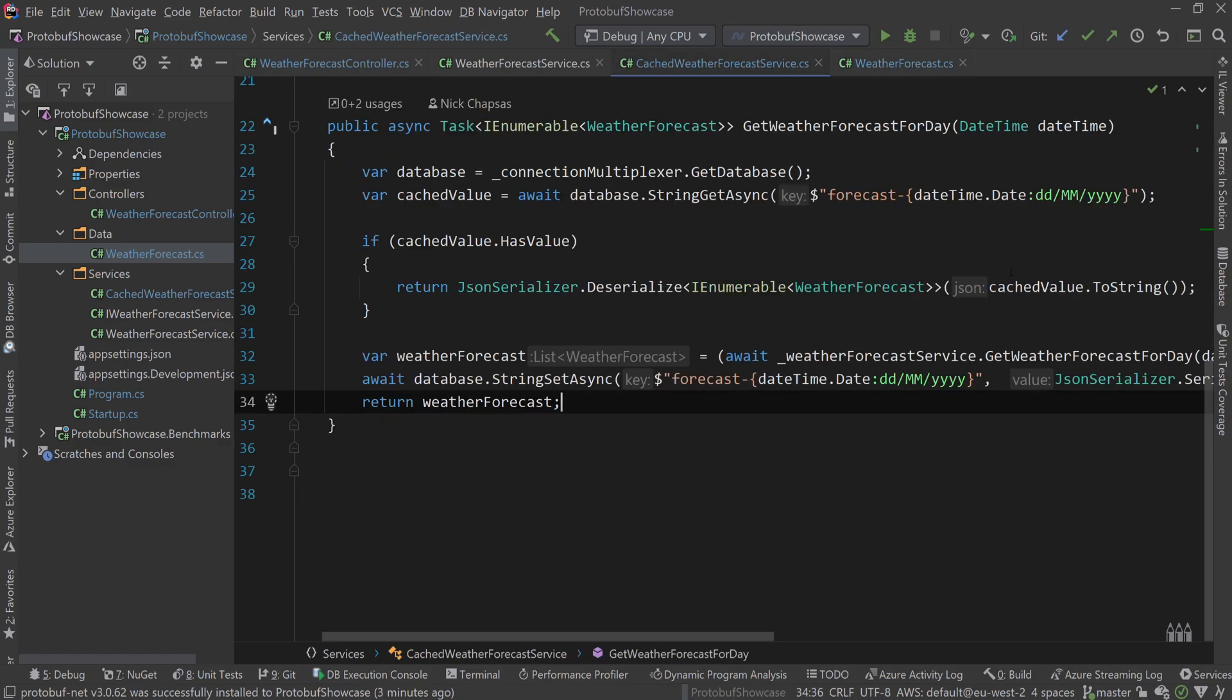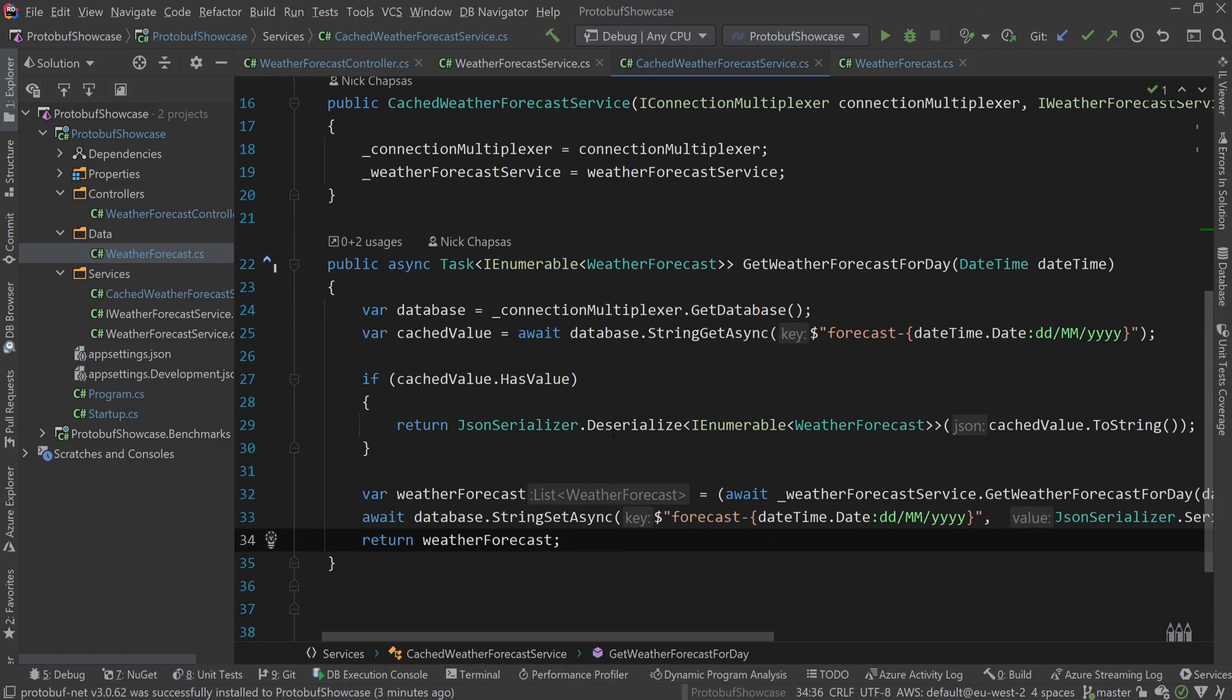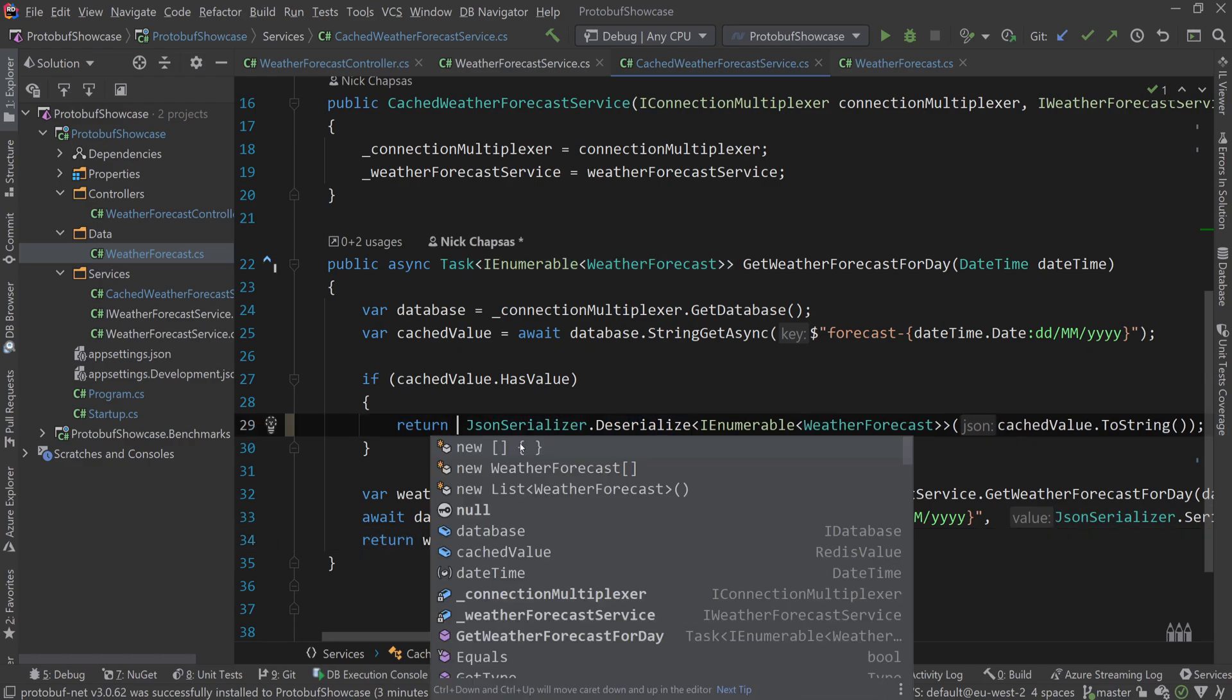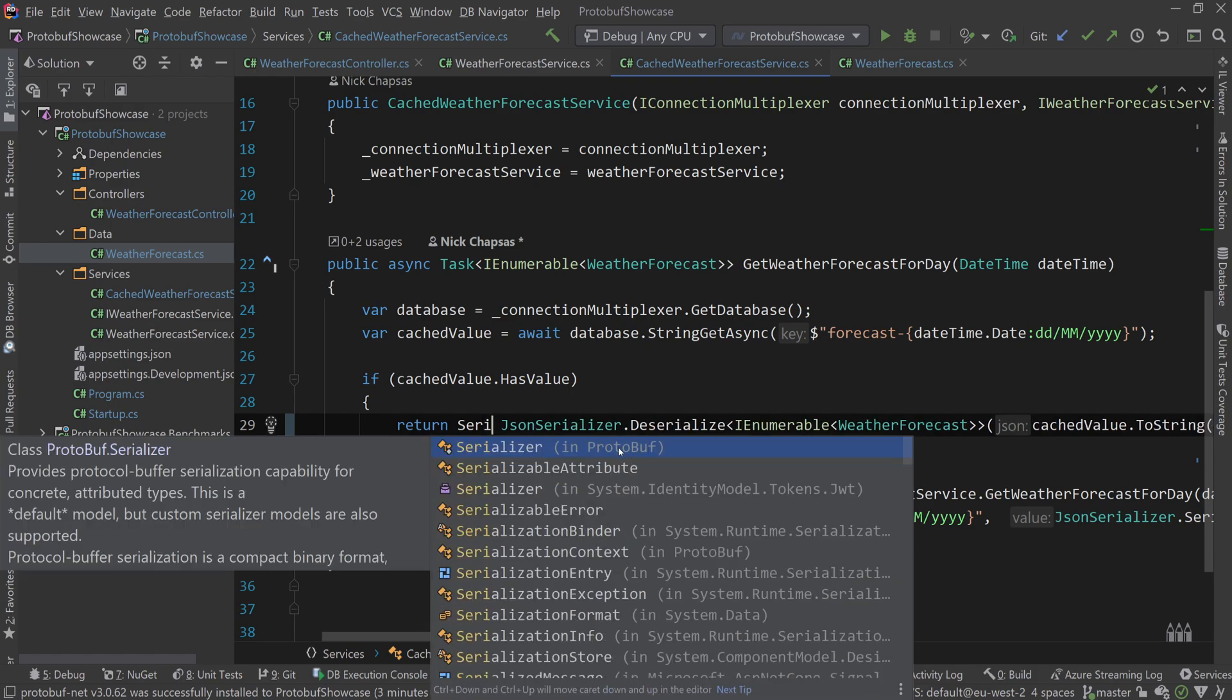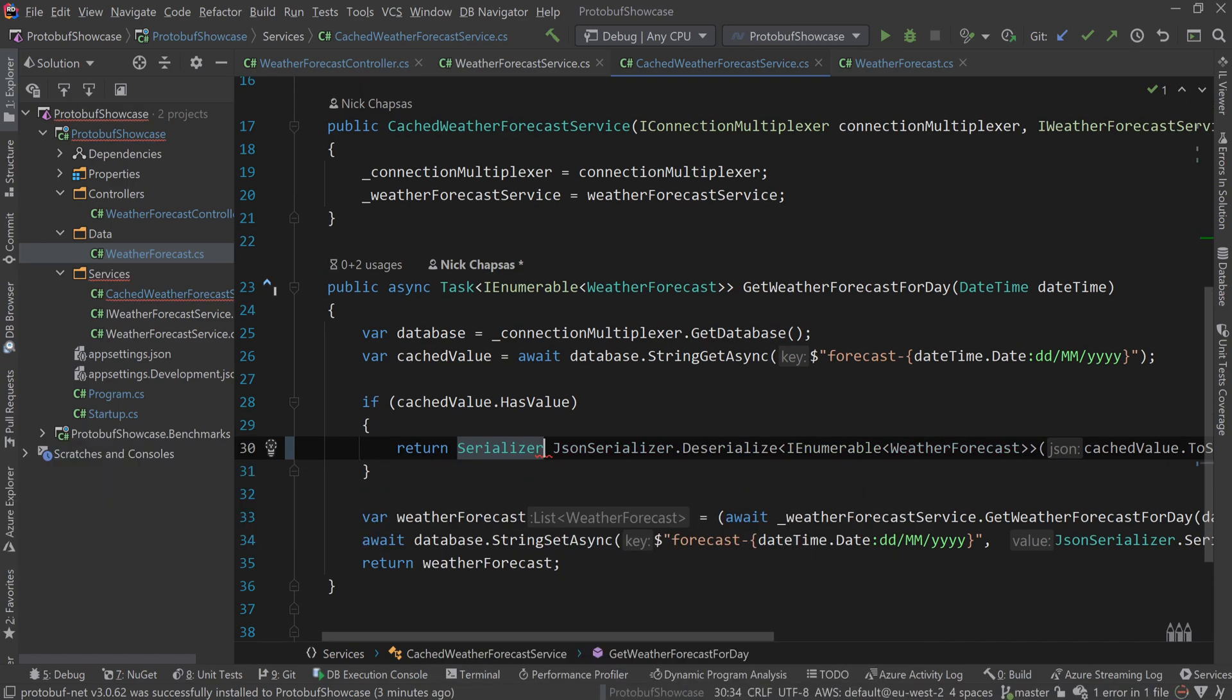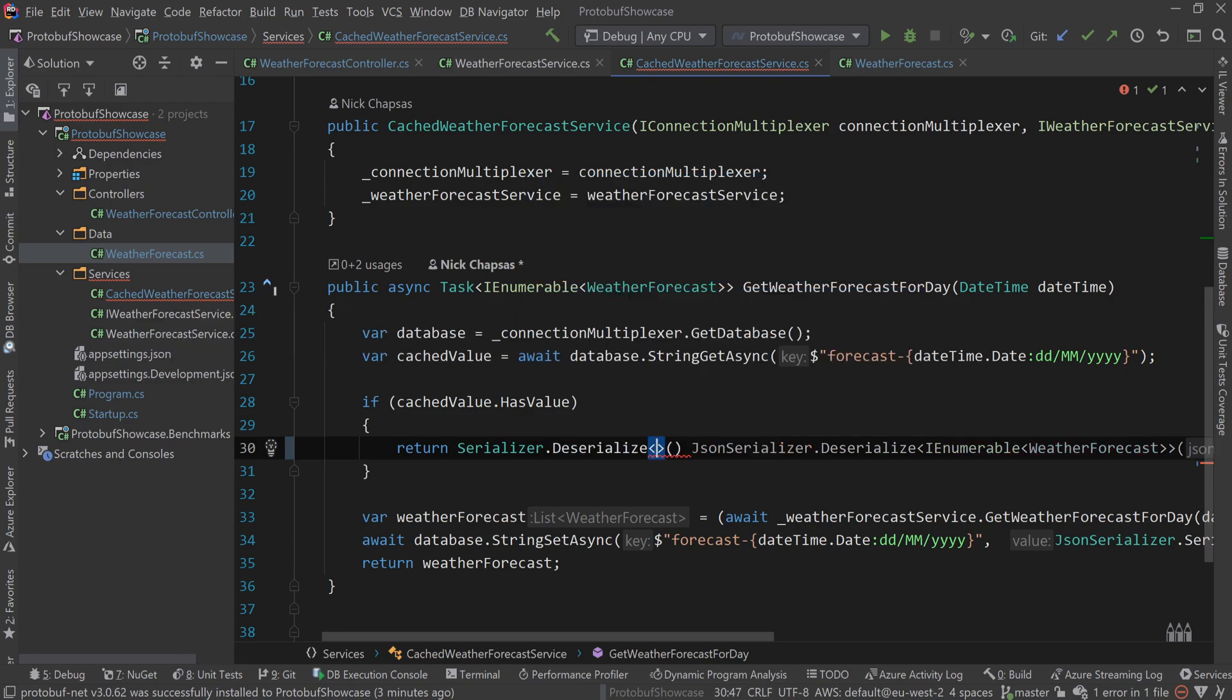I'm going back to the cached weather forecast. Deserialization is easier than serialization. First you want to use the serializer class, make sure it's coming from protobuf, and do deserialize.